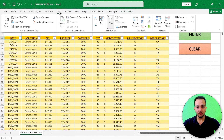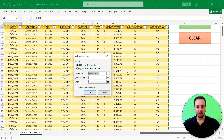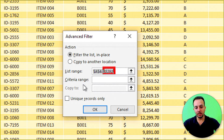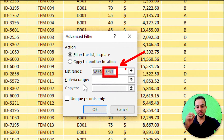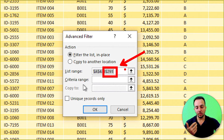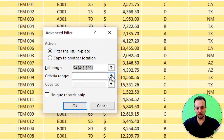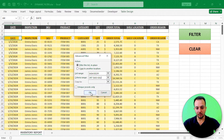Go to Data, then Advanced under Sort & Filter. The list range is automatically set to your full table — since it's a table, it will auto-update as you add rows. The important thing is to select the criteria range, which is your header. Click the up arrow, select both header rows, click the down arrow, then click OK.